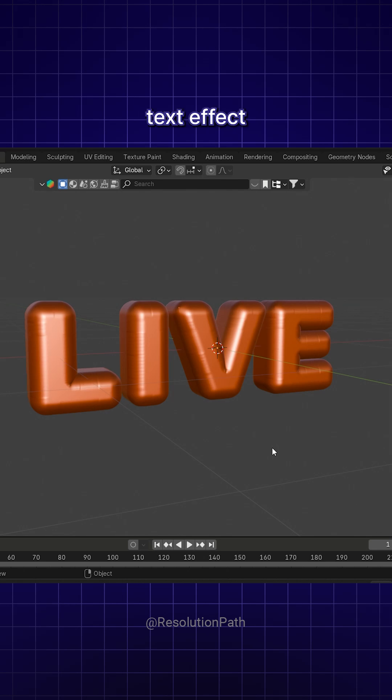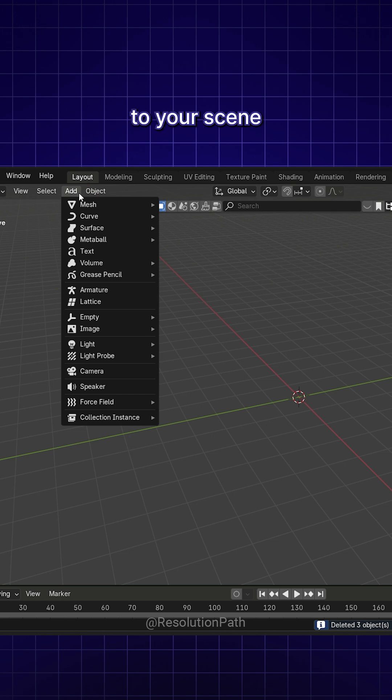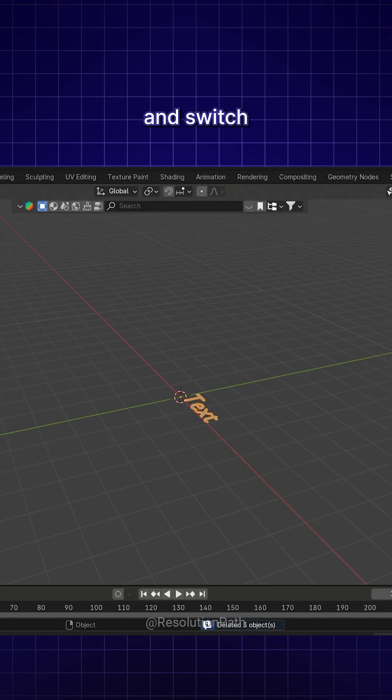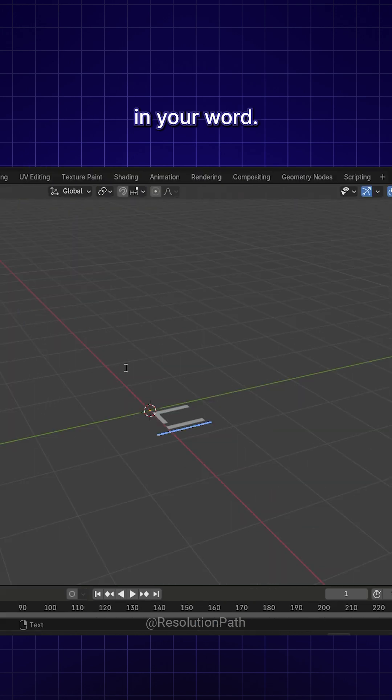Creating a puffy text effect in Blender is actually quite simple. First, add a text object to your scene and switch to Edit Mode to type in your word.